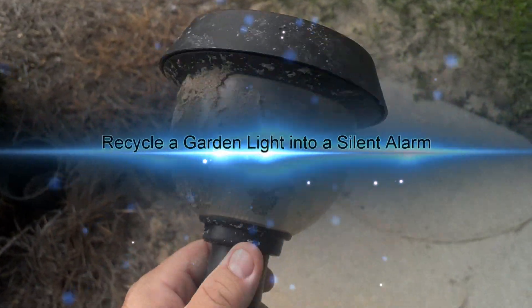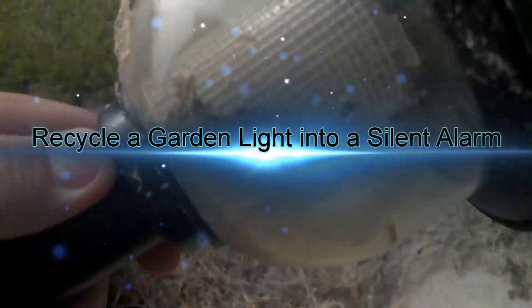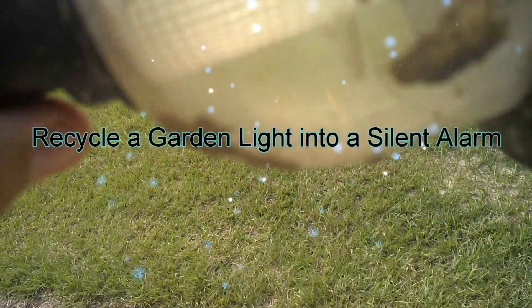Good morning, North Carolina Prepper. I want to show you how to recycle an old garden light into a silent alarm.